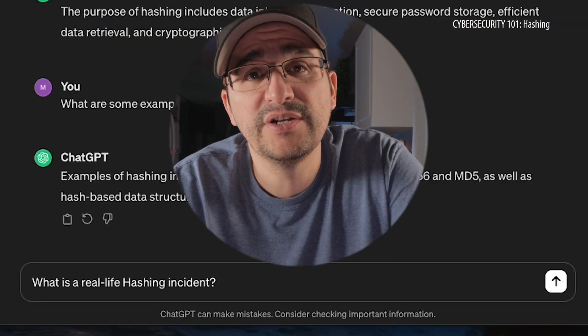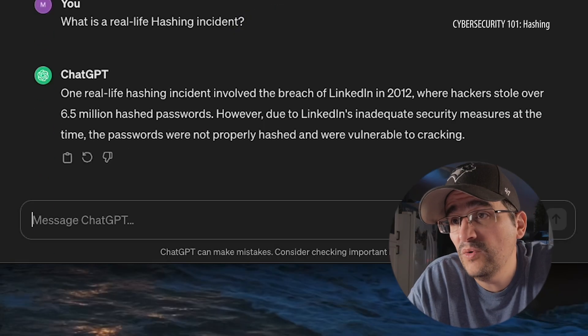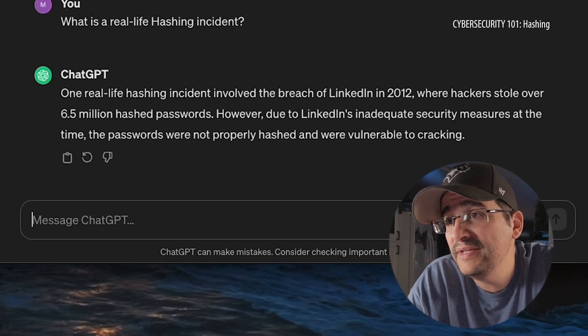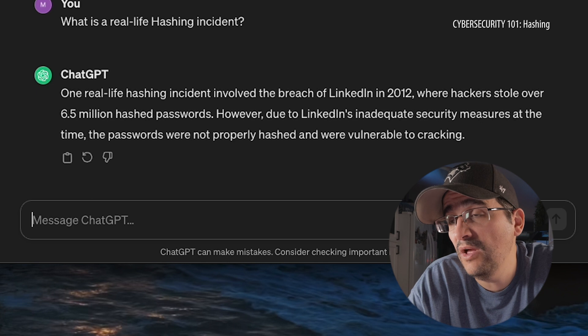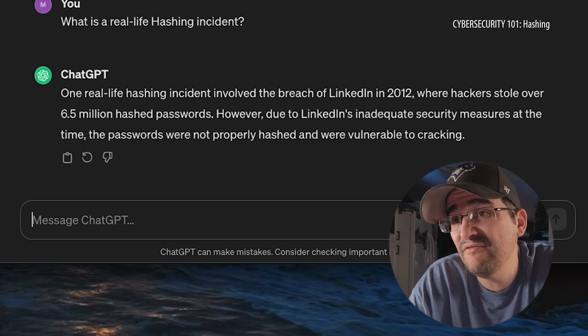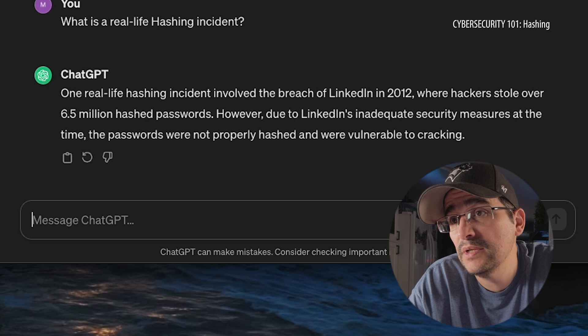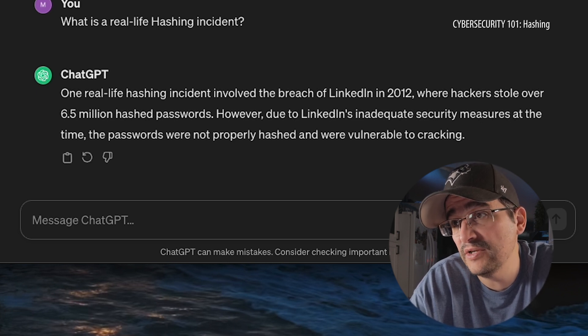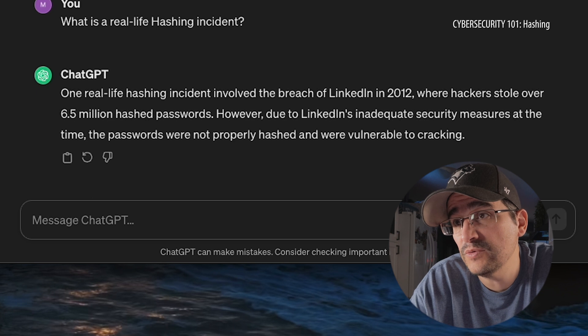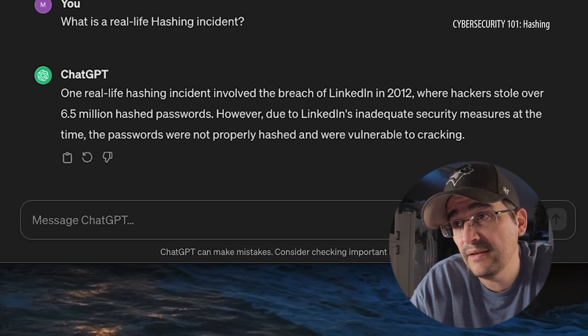What is a real-life hashing incident? One real-life incident involved the breach of LinkedIn in 2012, where hackers stole over 6.5 million hashed passwords. However, due to LinkedIn's inadequate security measures at the time, the passwords were not properly hashed and were vulnerable to cracking. So not only does hashing keep passwords intact, it also keeps them secure.